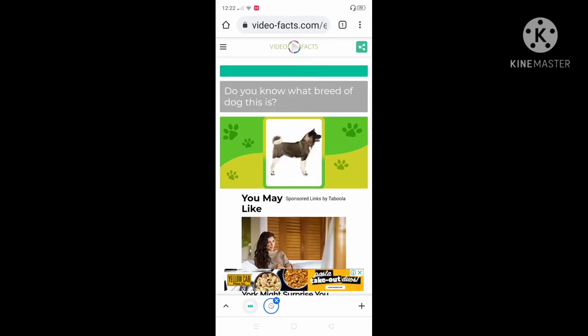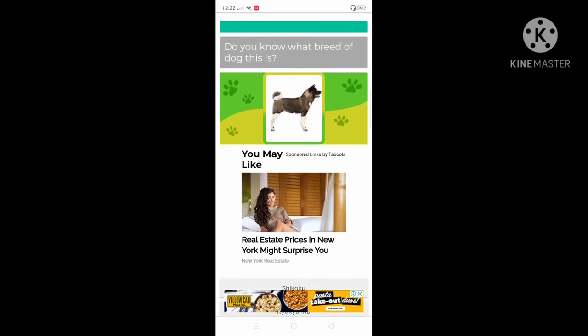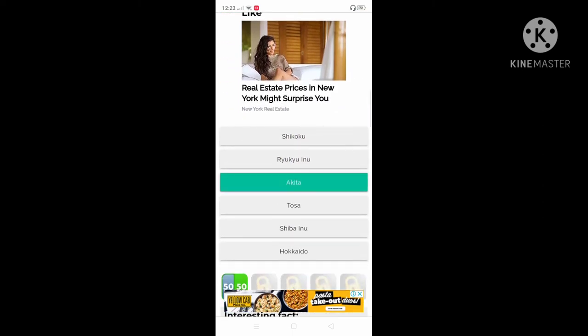We need one more task. Do you know what breed of dog this is? It is Akita.